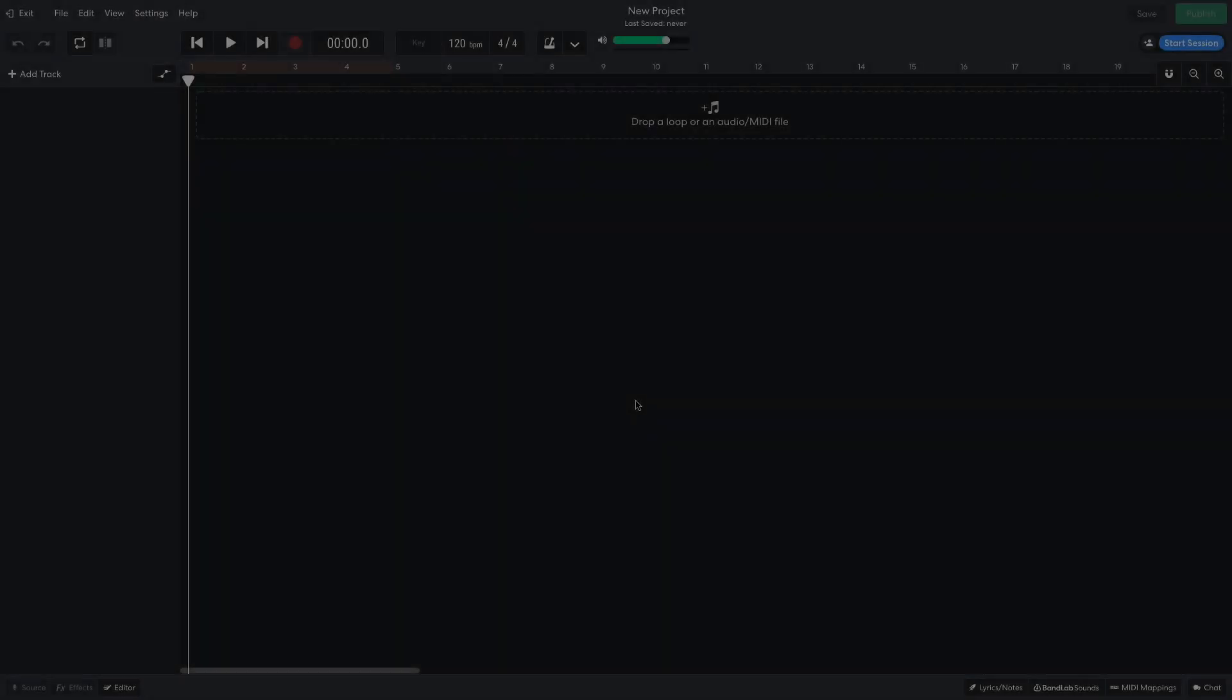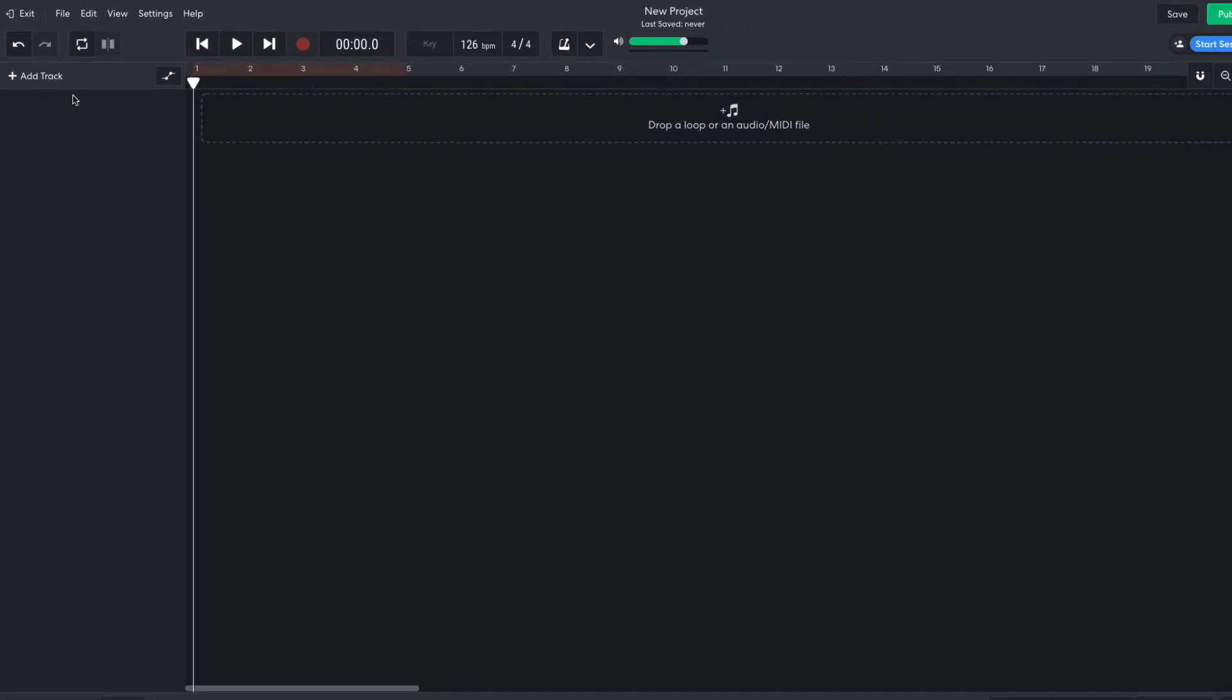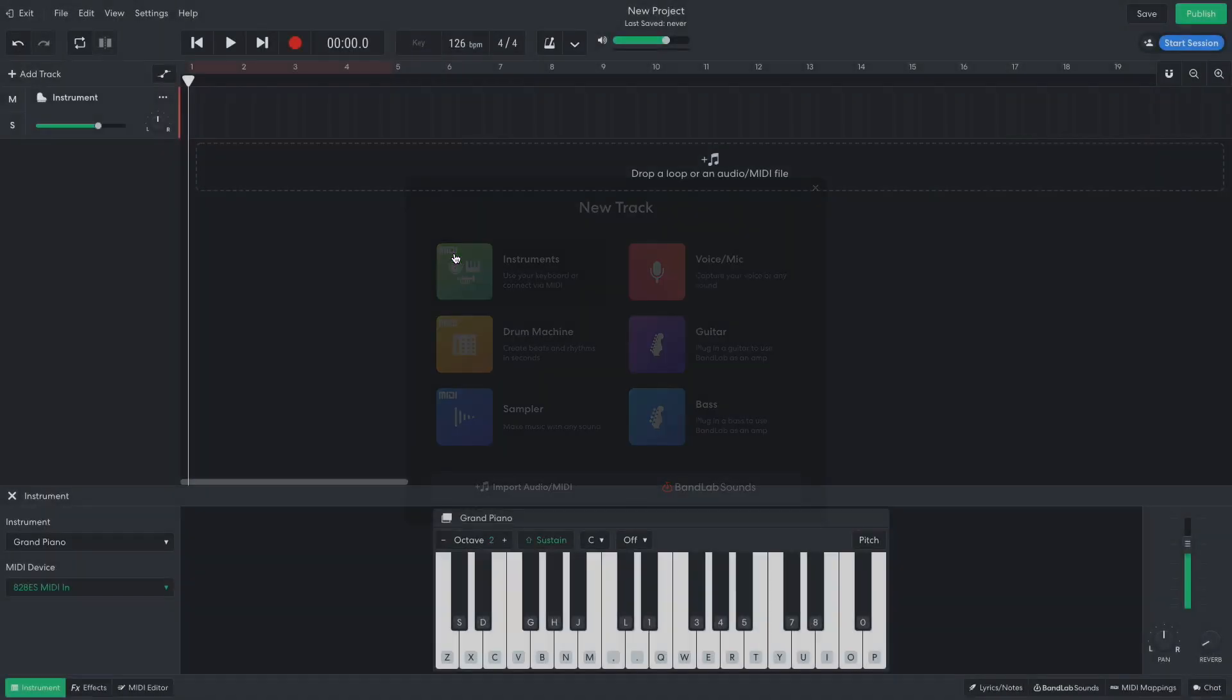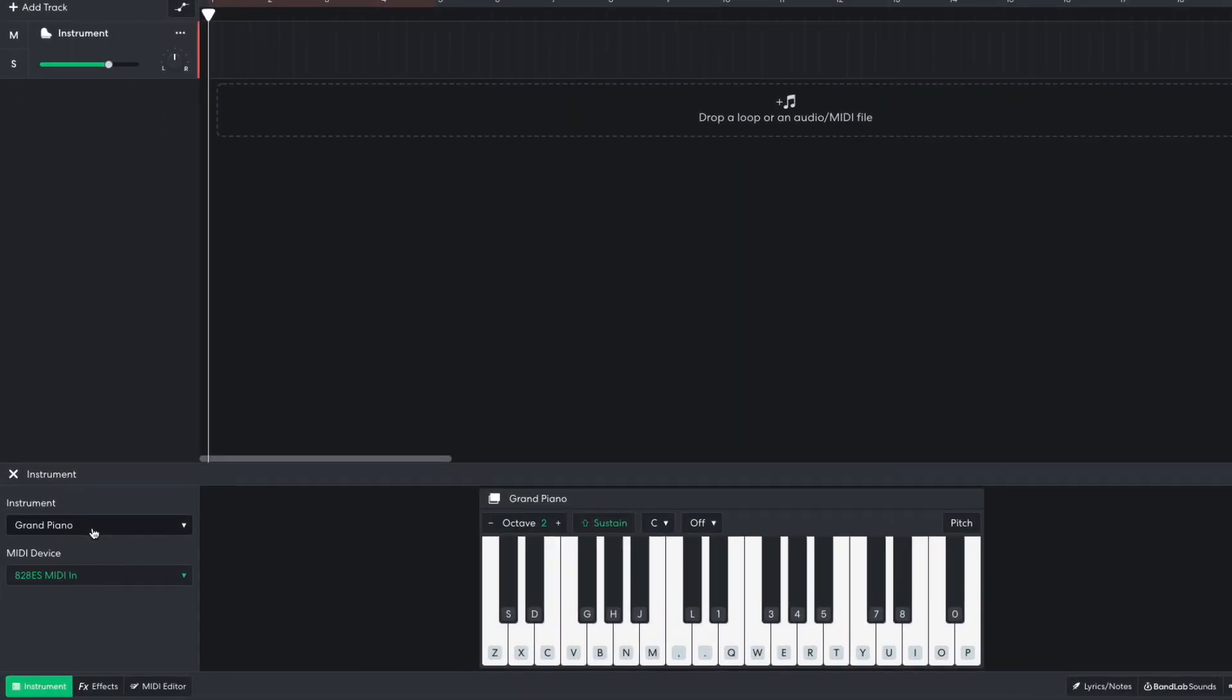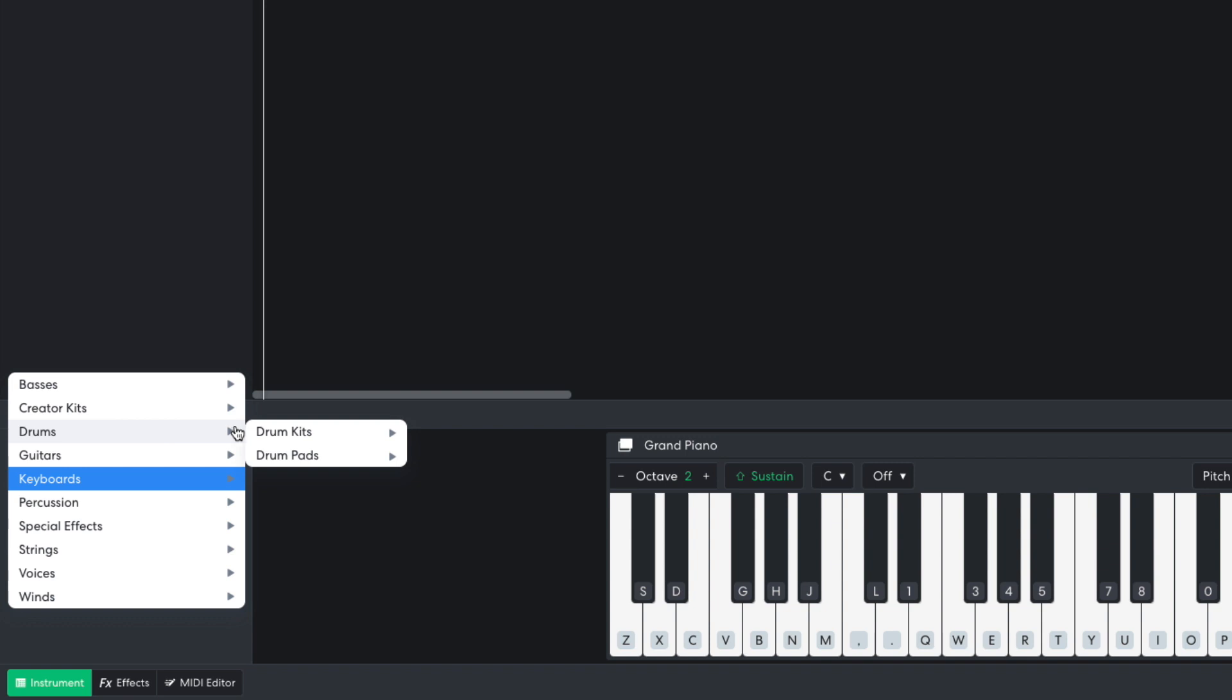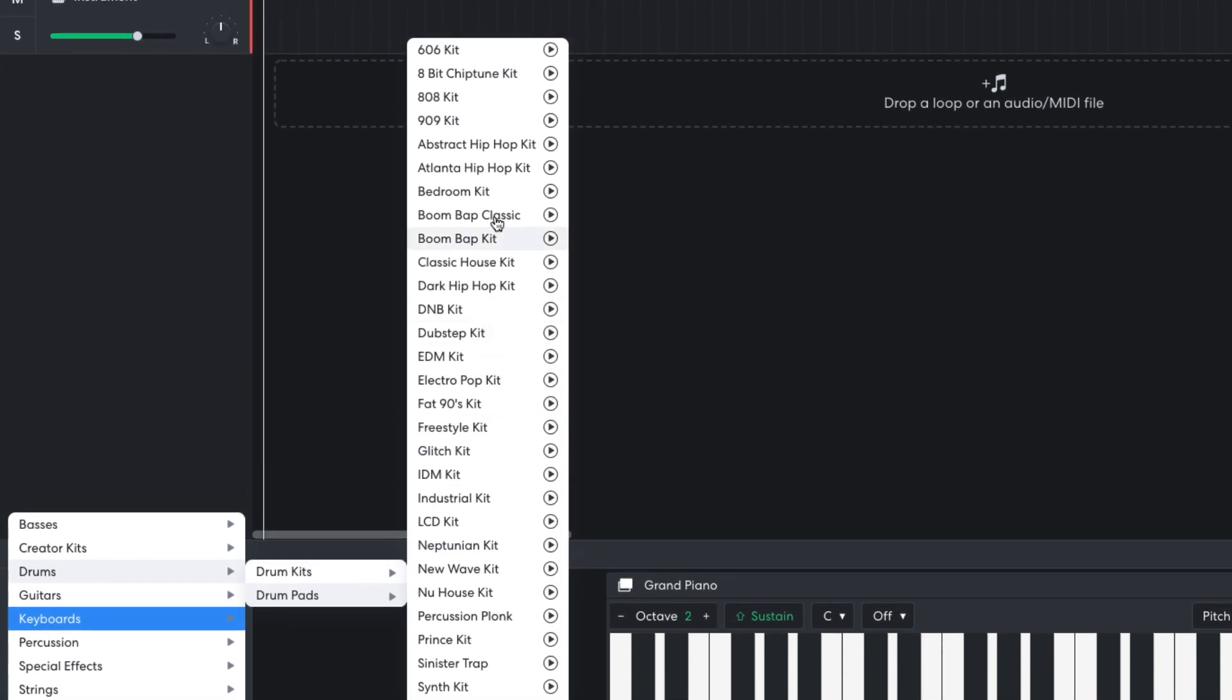I begin by setting the project tempo to 126 BPM, and I'm going to start by making a house beat. I create a new virtual instrument track and select the drums, drum pads, 909 kick instrument.